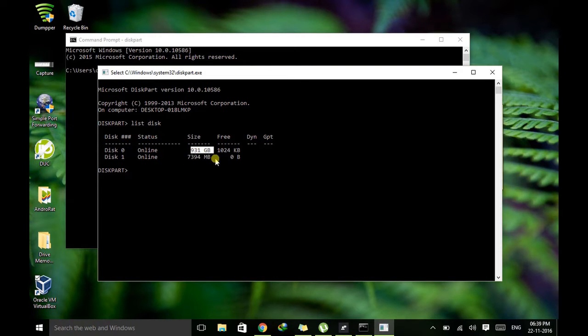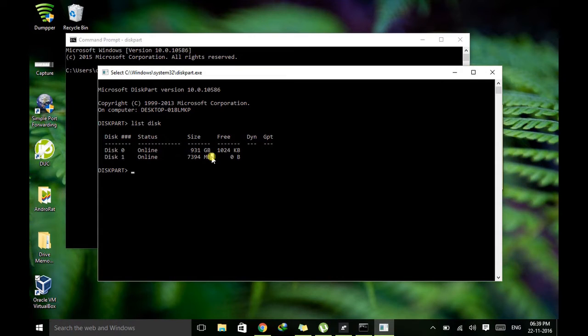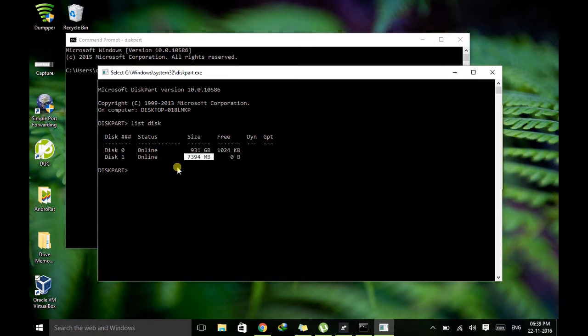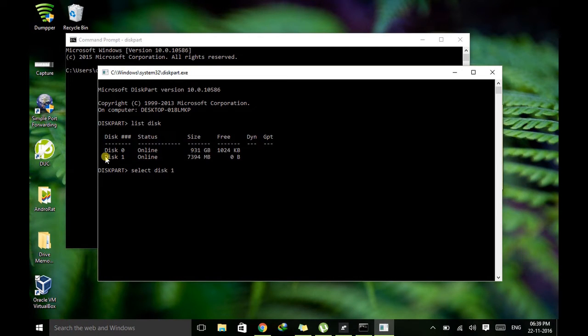So disk zero represents the hard disk and its capacity is 931 GB which is 1 TB. And second disk which is connected to this device is my pen drive which has the capacity of 8 GB. So first we need to select this disk. So let's select disk 1.